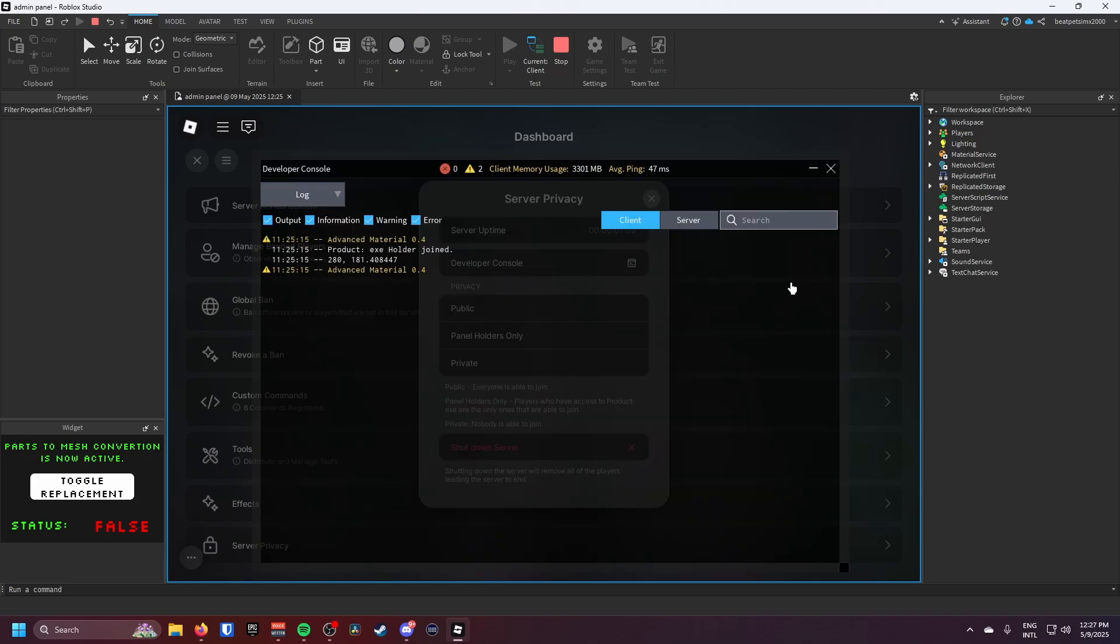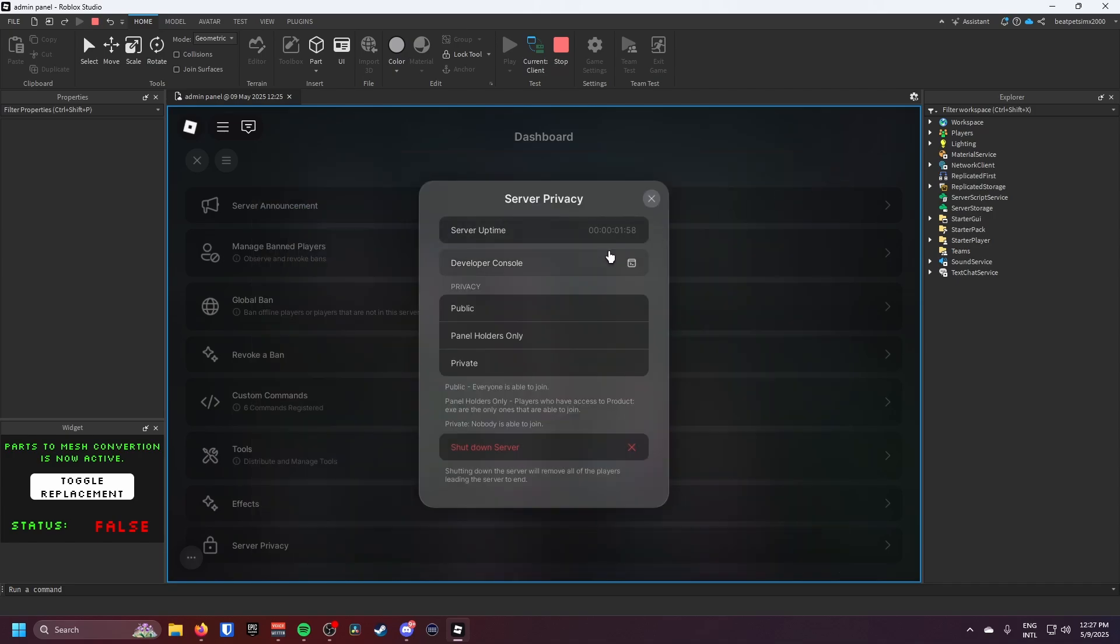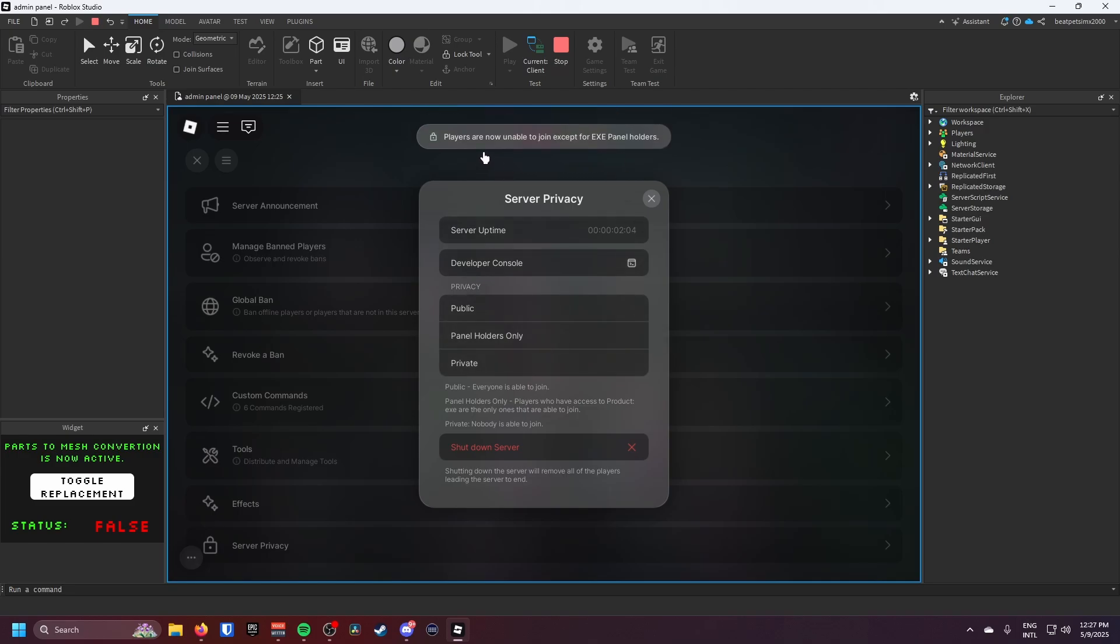So it recognized that I was the ID of the player that could actually access this. So if I click on panel holders only, players are now unable to join except from the panel holders.